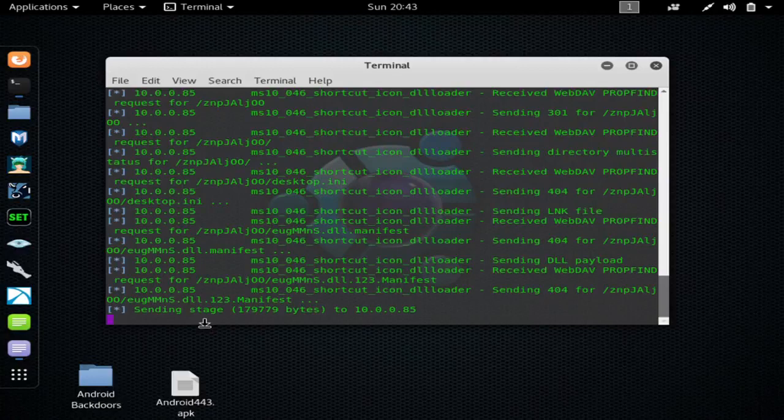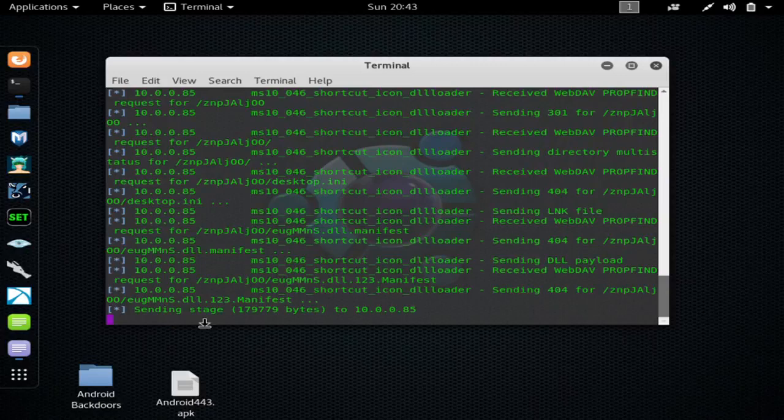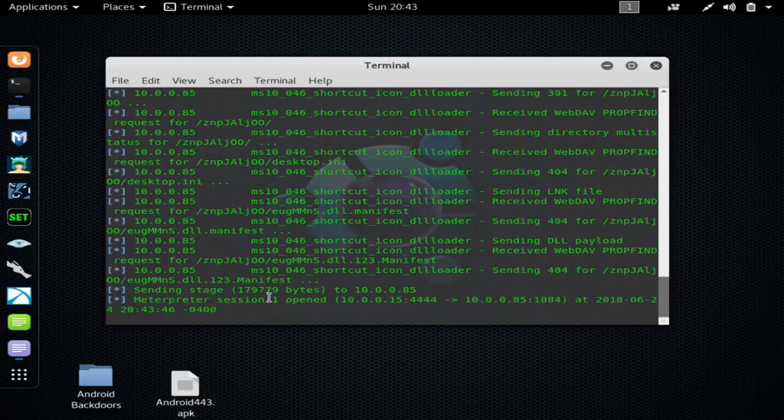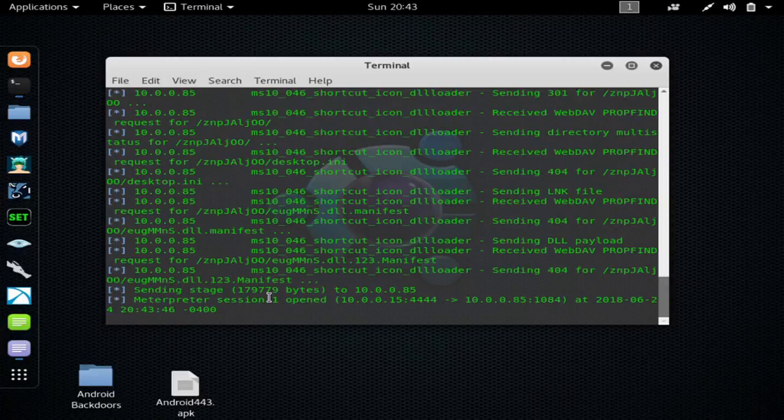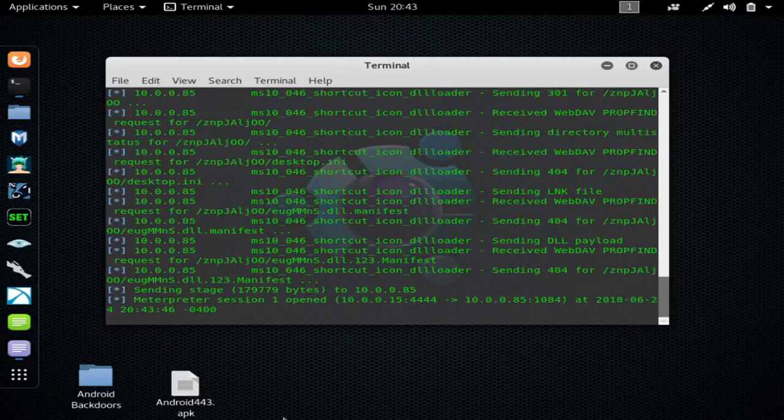And you can see that I have a meterpreter session open up on the target device.